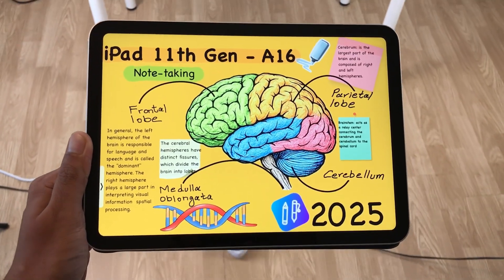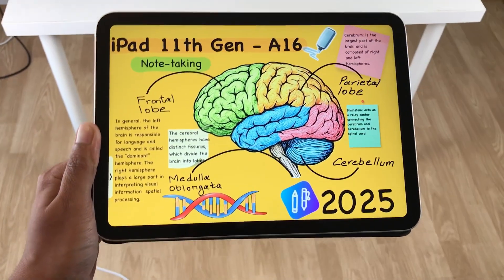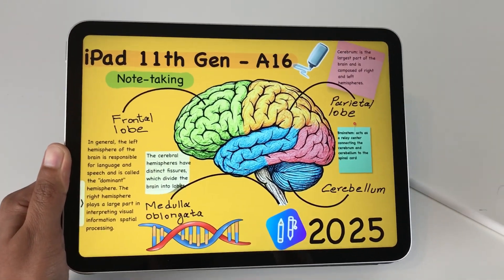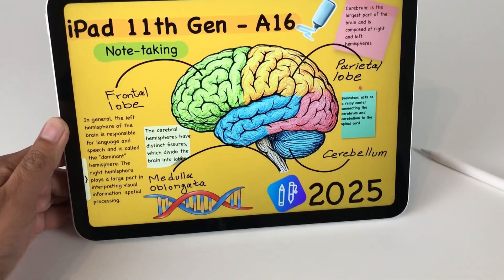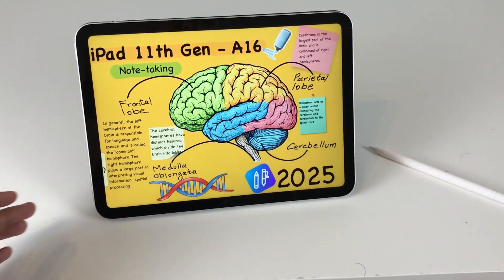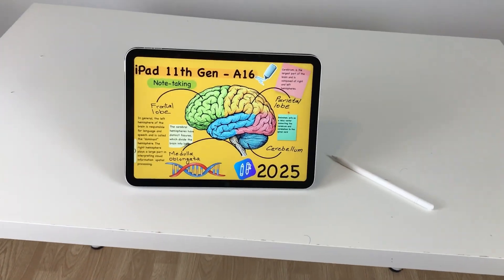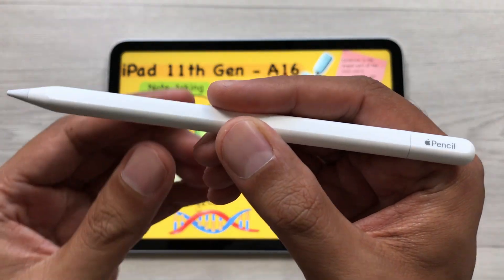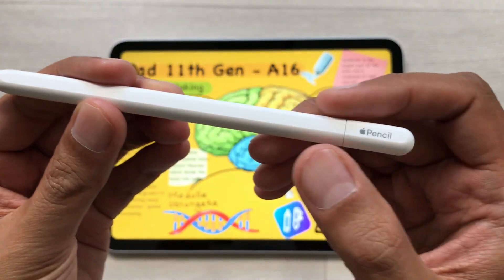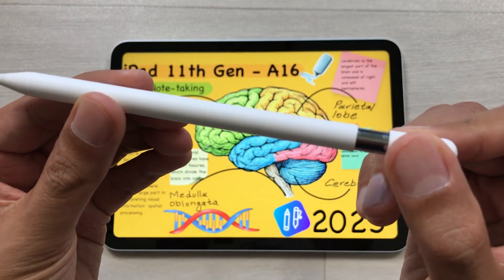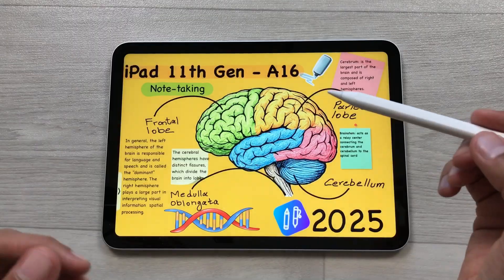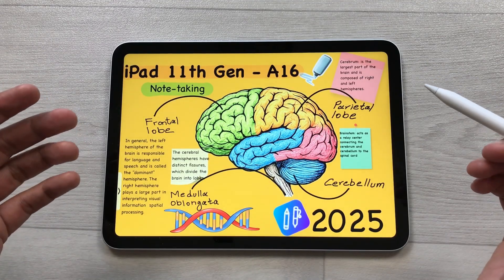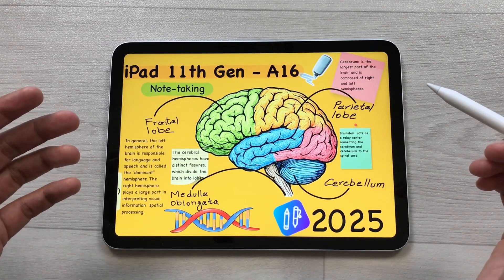Hello guys, I hope you are doing really well. In today's video, I am going to show you how to take notes on the latest iPad 11th generation 2025. I will use Apple Pencil USB-C and the app I am going to use is Colanote. I will show you 16 powerful features for note taking. So let's start.